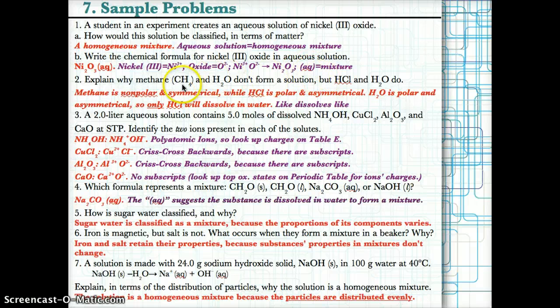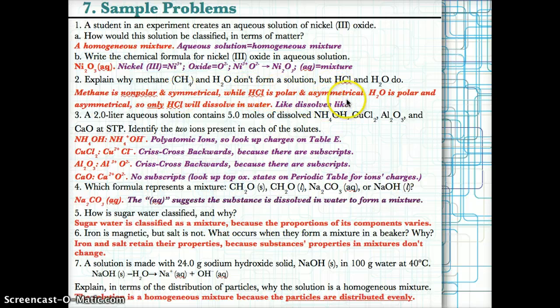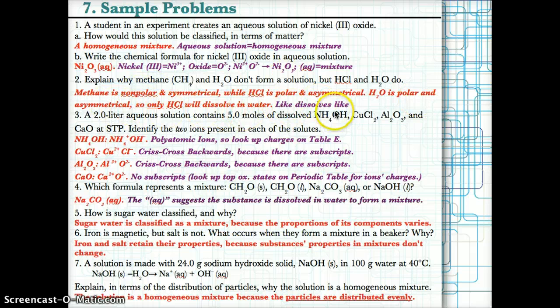Problem 2: Methane and H₂O don't form a solution, but HCl and H₂O do, because methane is nonpolar and symmetrical while HCl is polar and asymmetrical. Since H₂O is polar, only polar things will dissolve in it — and only HCl is polar here. Since methane (CH₄) is nonpolar, it will not dissolve in water, because nonpolar substances do not dissolve in polar substances.